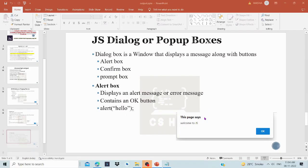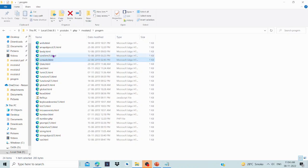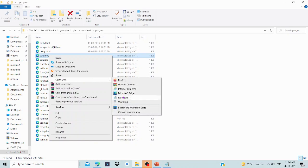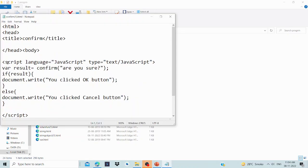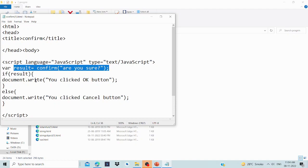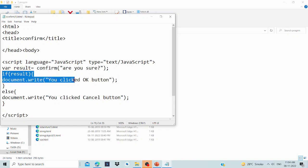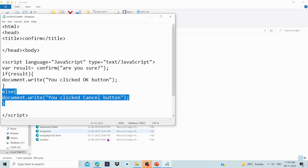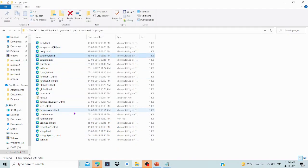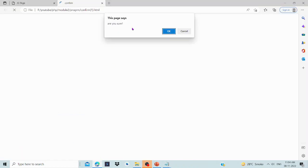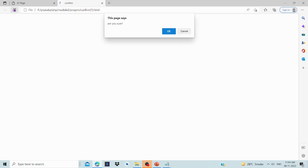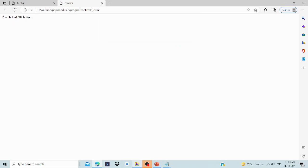Now let's see a live example. We have an alert box and confirm box in the code. The body has a script with result equal to confirm('Are you sure?'). If result is true, an alert says 'You clicked the OK button'; else it says 'You clicked the Cancel button'. Running the demo: clicking Cancel shows the cancel alert; clicking OK shows the OK alert.